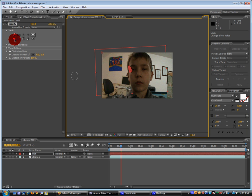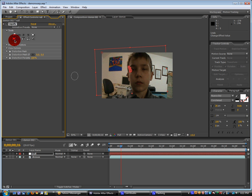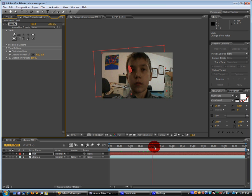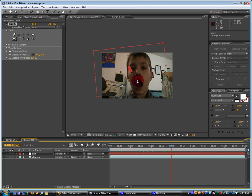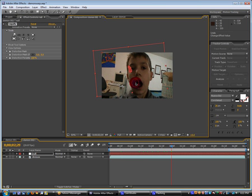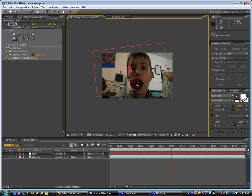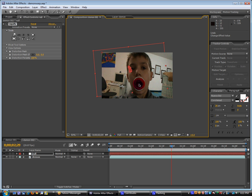And then the next one with the arrows pointing outward, that grows it. So we can go over to the part when I open my mouth. And we can make the selection area grow. And just hold down on the mouth. And the mouth will grow.